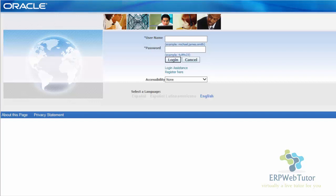Hello and welcome to ERPwebtutor.com. This is Ari Deep. In this tutorial, we are going to cover the basic navigation functionality in Oracle application.